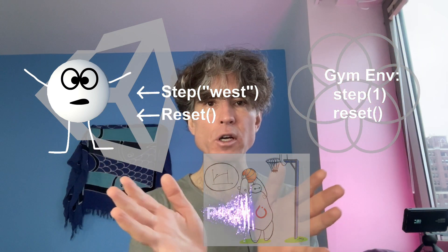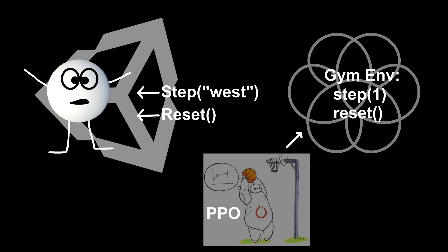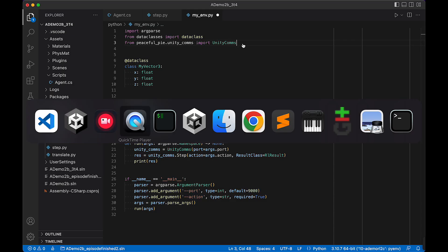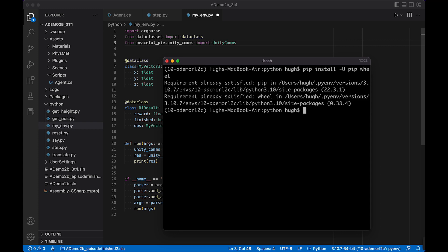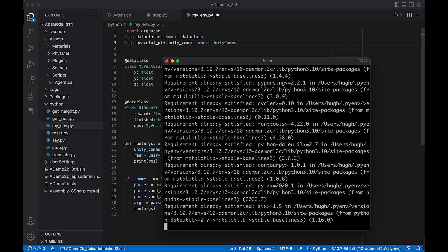We're going to take the Unity environment, wrap that in a gym environment, then feed that gym environment into a Stable Baselines 3 PPO trainer. Let's first install the relevant library. In our Python environment, we're going to upgrade pip and wheel, and then install stable-baselines3. You don't need any extras — that will bring down everything you need including torch and so on, and it will also install gym for you.